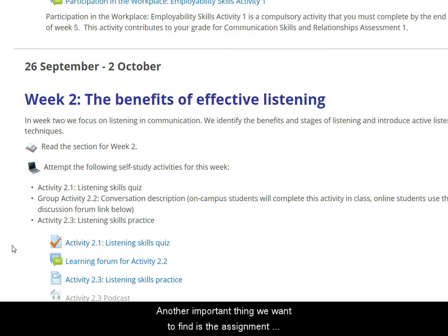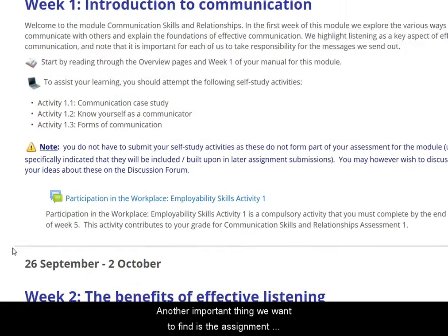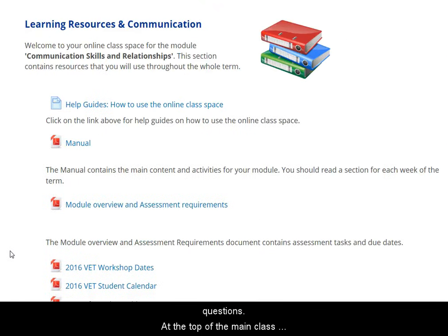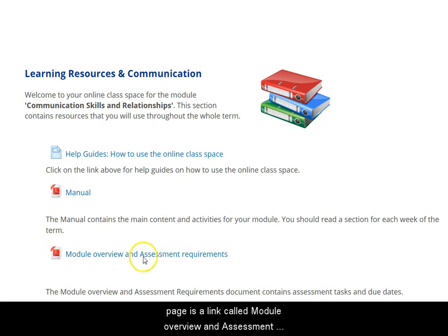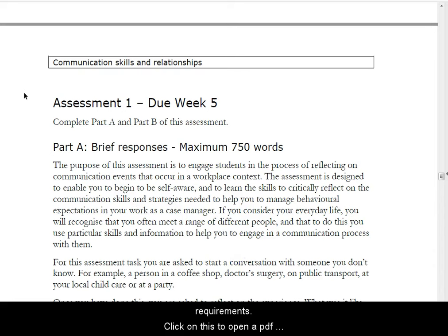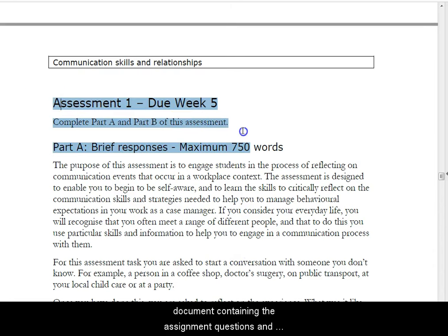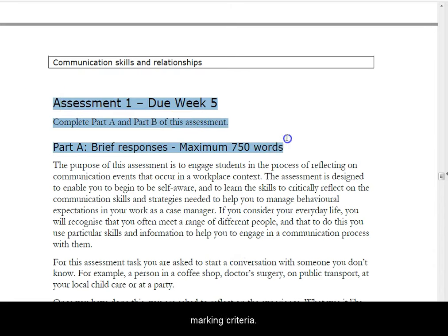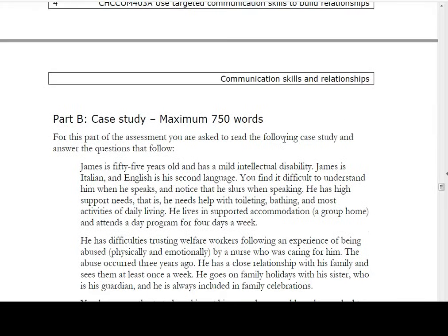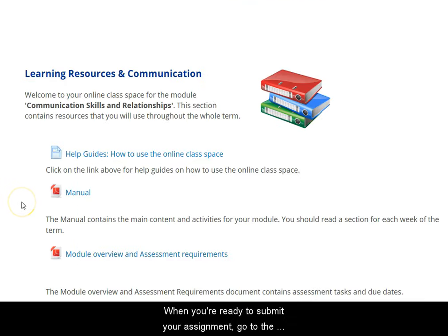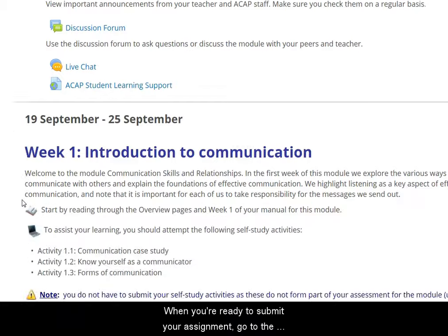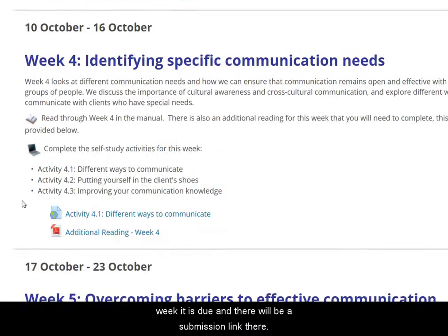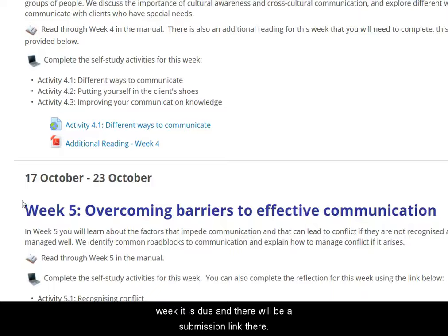Another important thing to find is the assignment questions. At the top of the main class page is a link called Module Overview and Assessment Requirements. Click on this to open a PDF document containing the assignment questions and marking criteria. When you're ready to submit your assignment, go to the week it's due and there will be a submission link there.